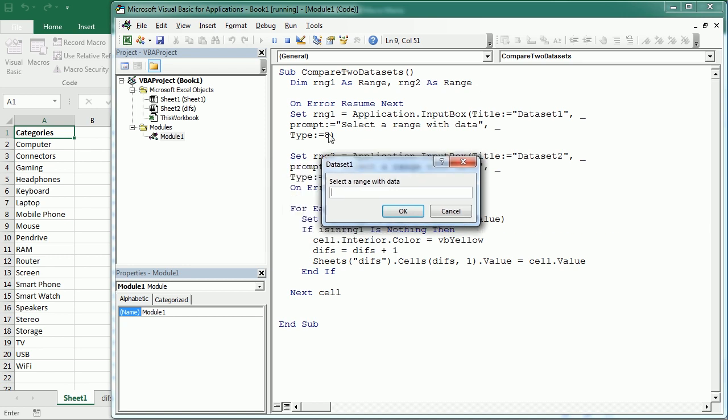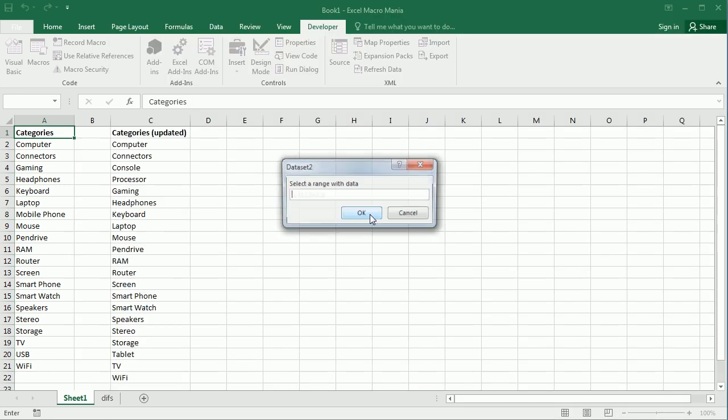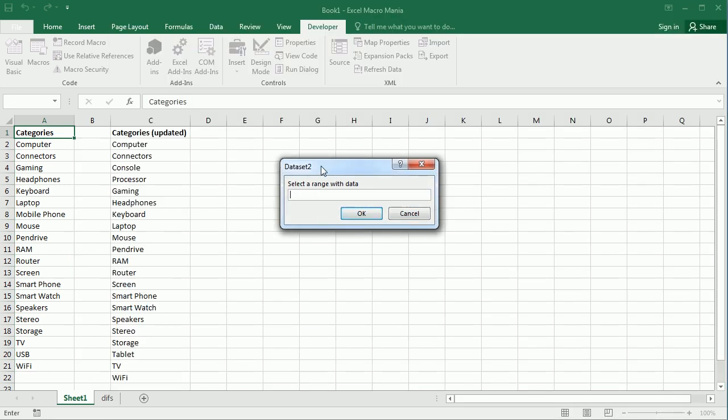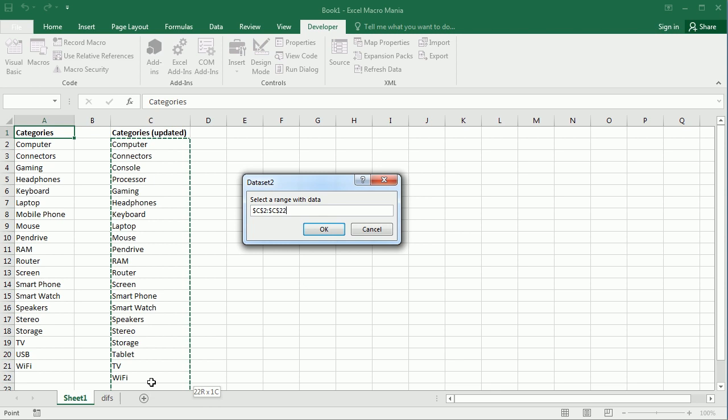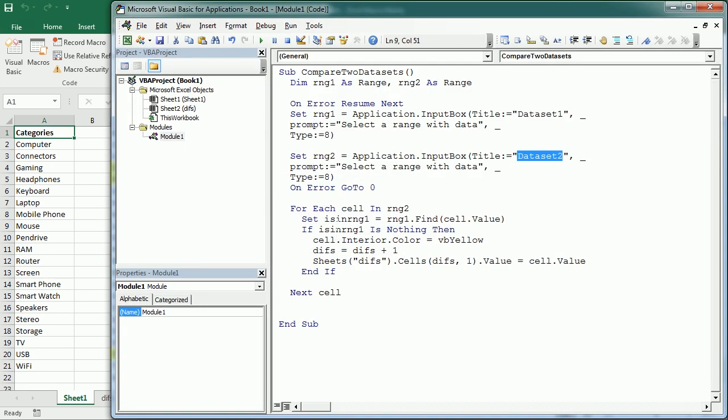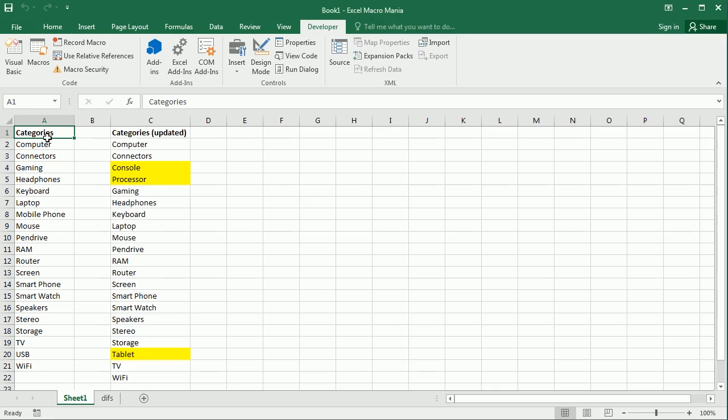Now, this is the first input box. It's asking me for the data set one and it is this one here. Click OK. And now it's asking me for data set two, which is this other data set here.